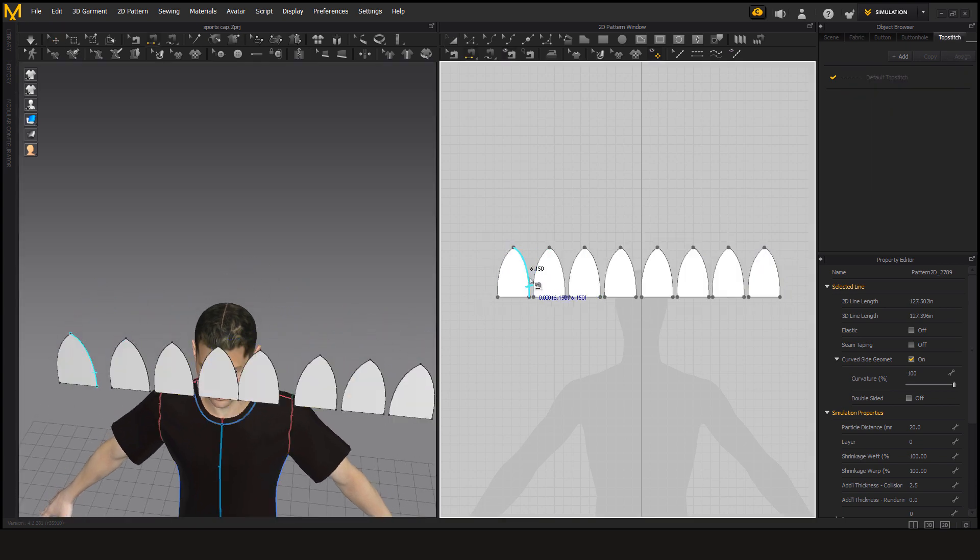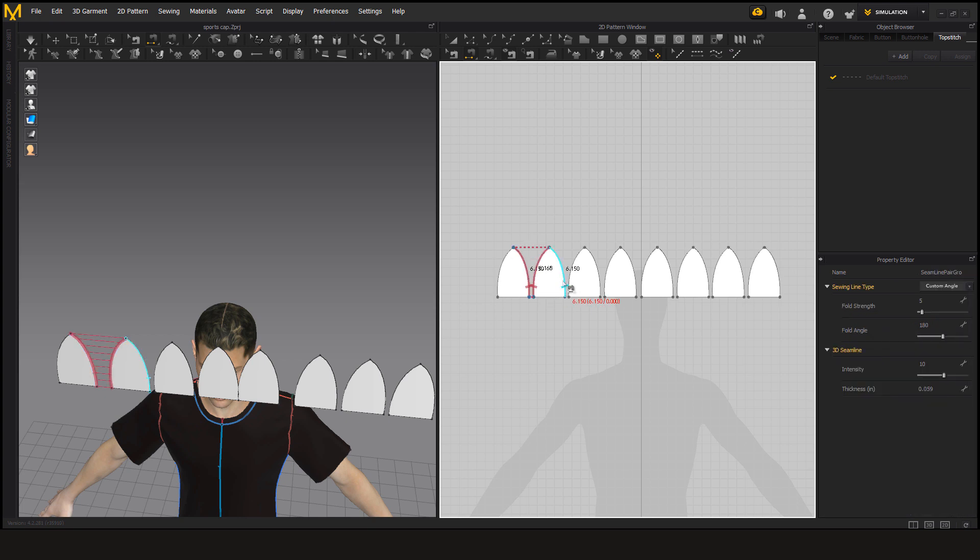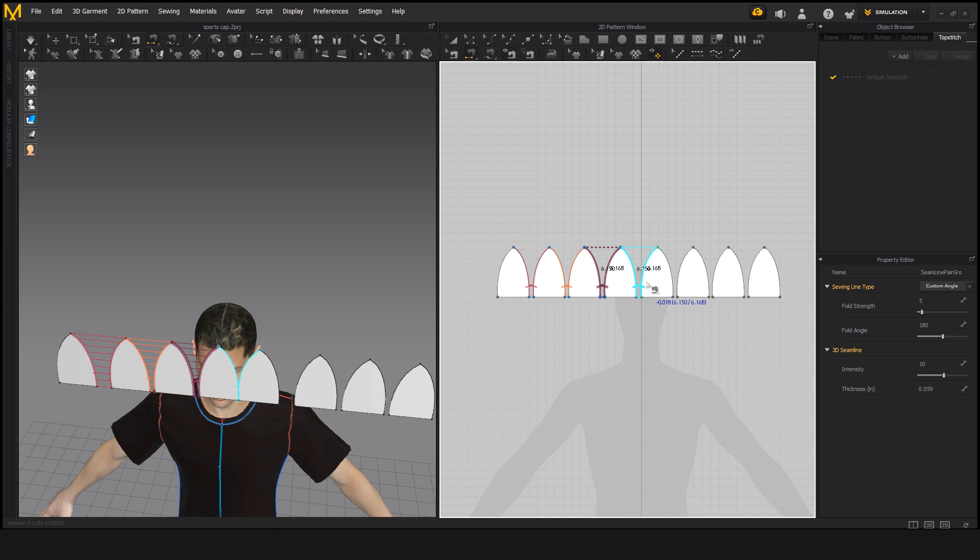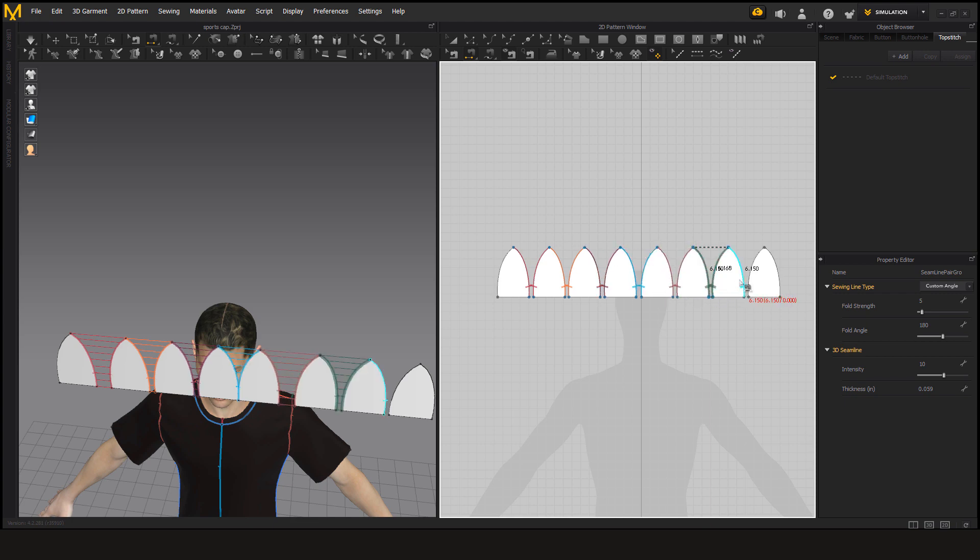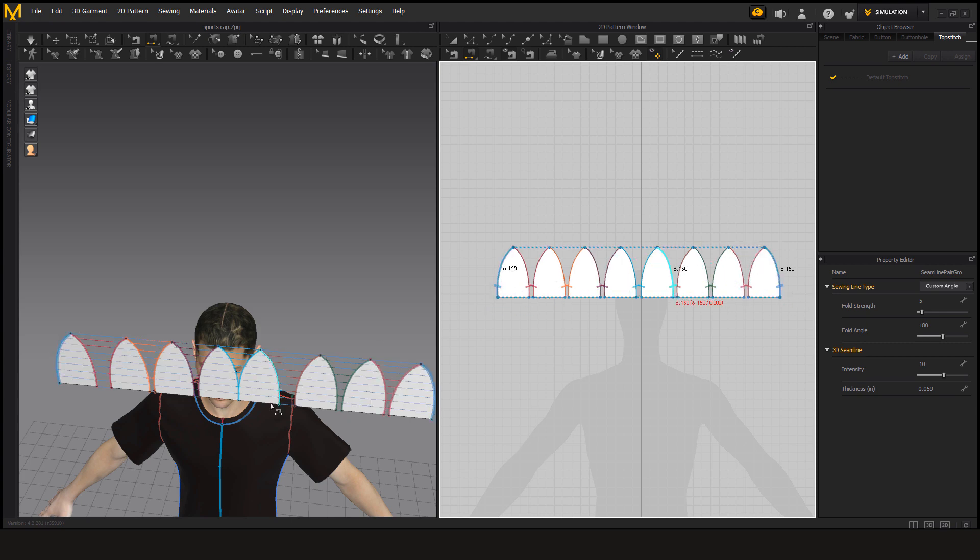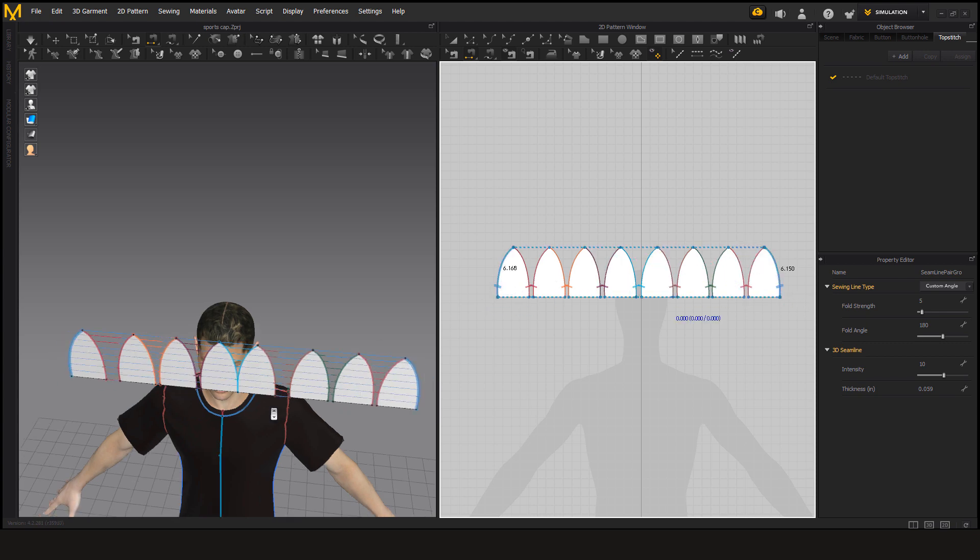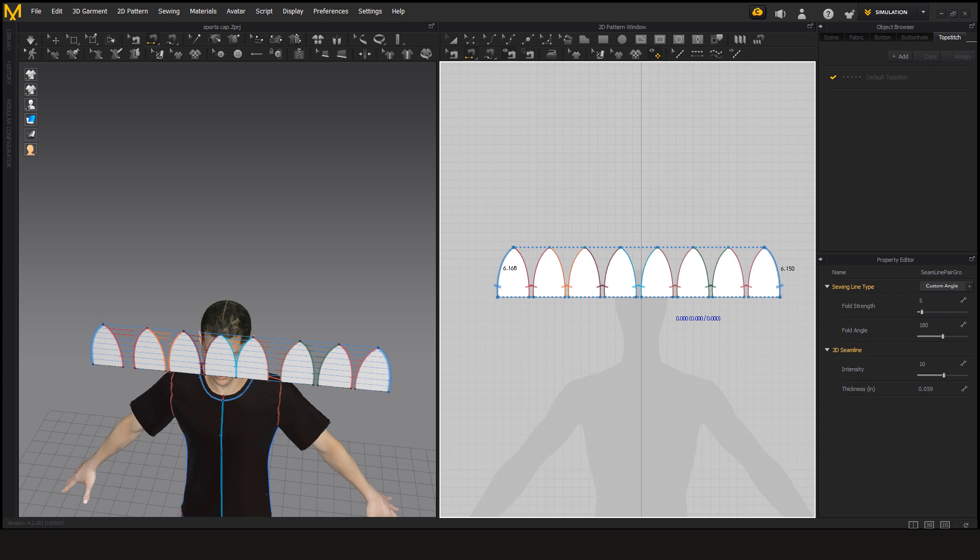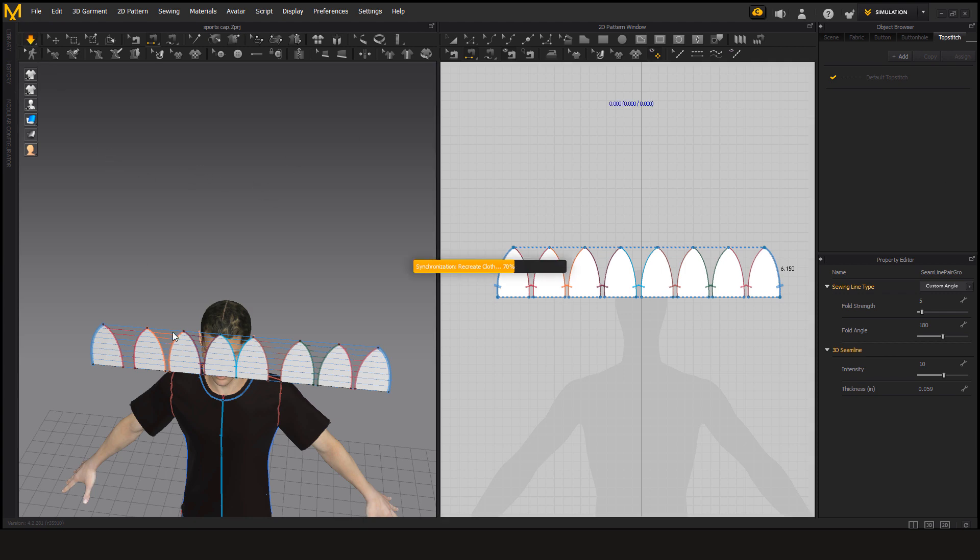Now see the edges of the pattern. We are going to make it into a cap.